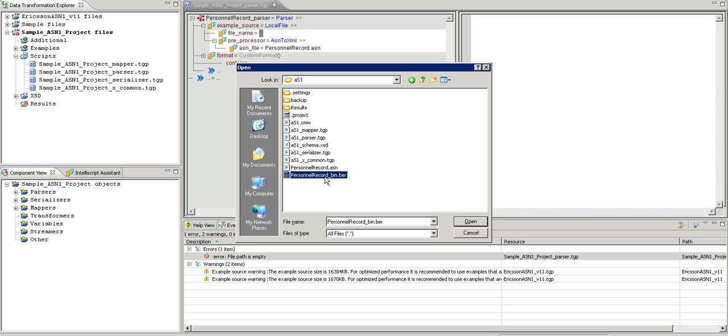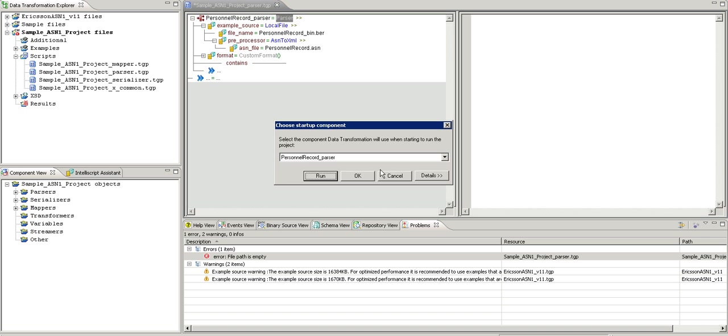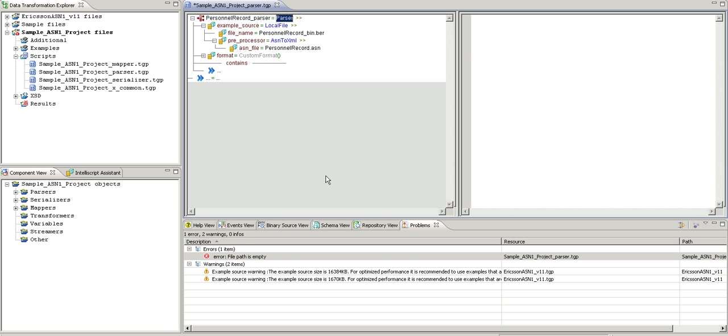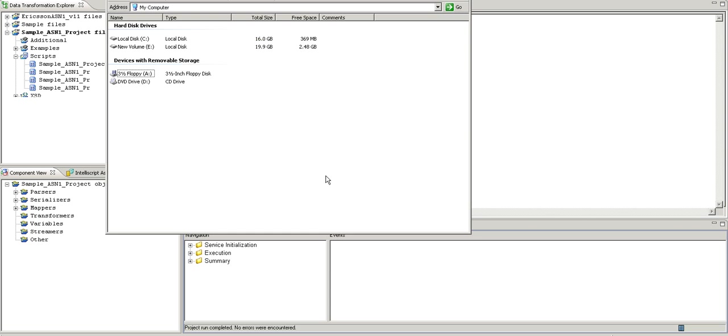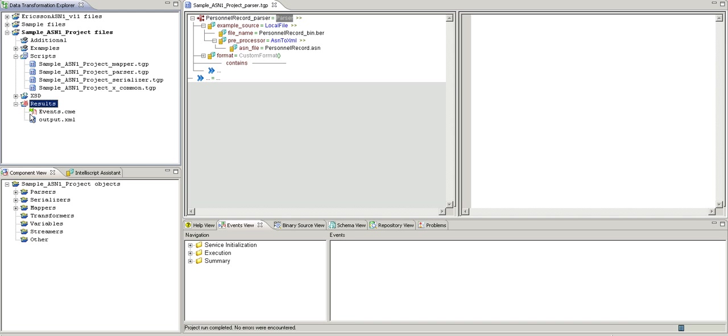I am choosing the input file here. Click on next and I will run this project. The project seems to be valid now and it has generated the output.